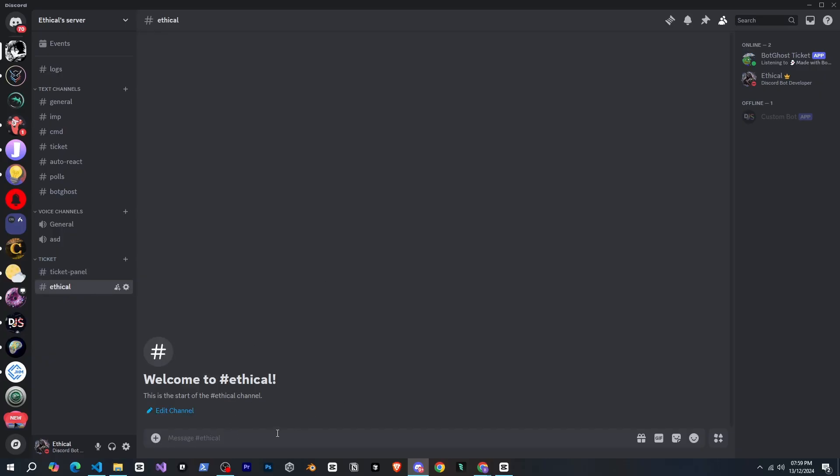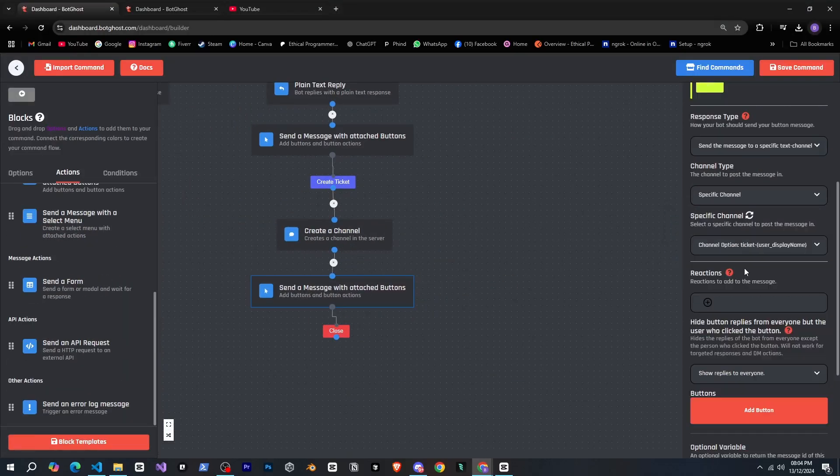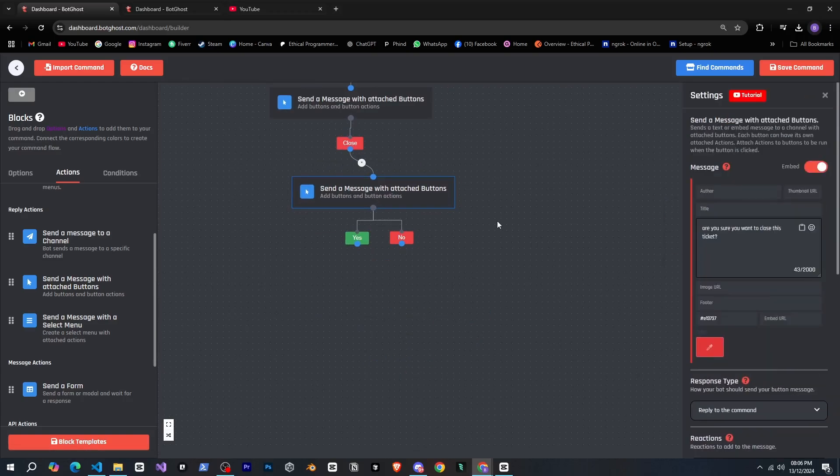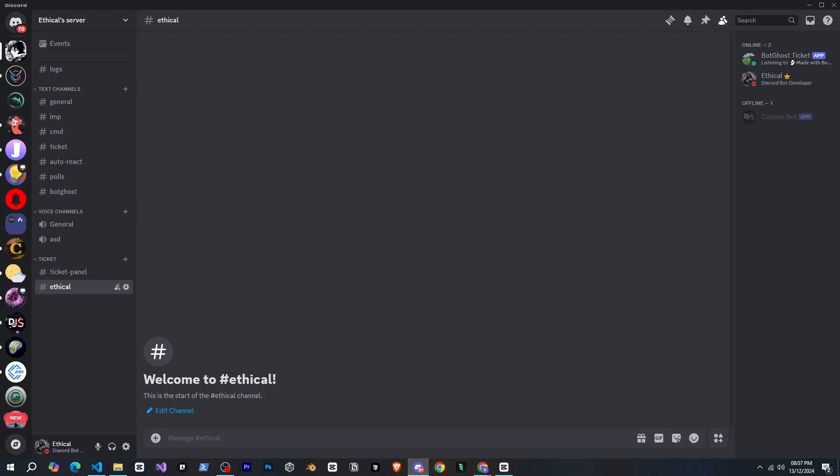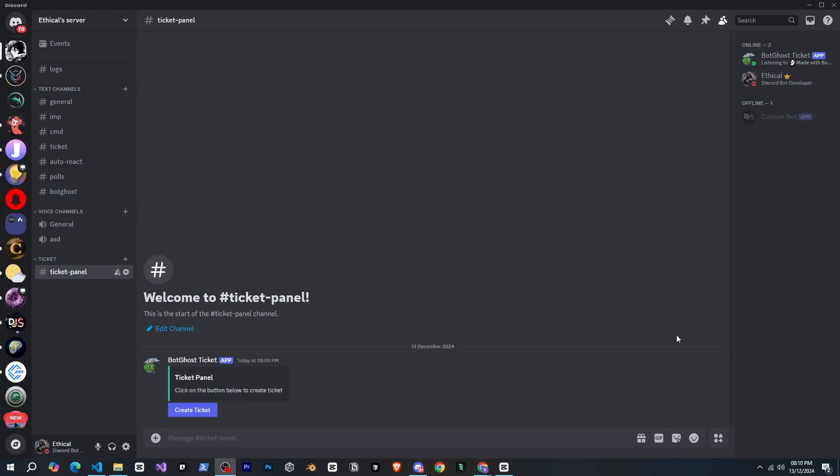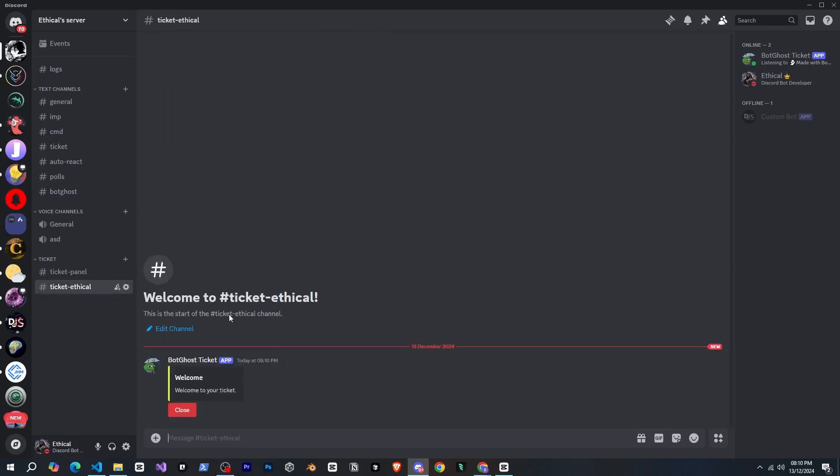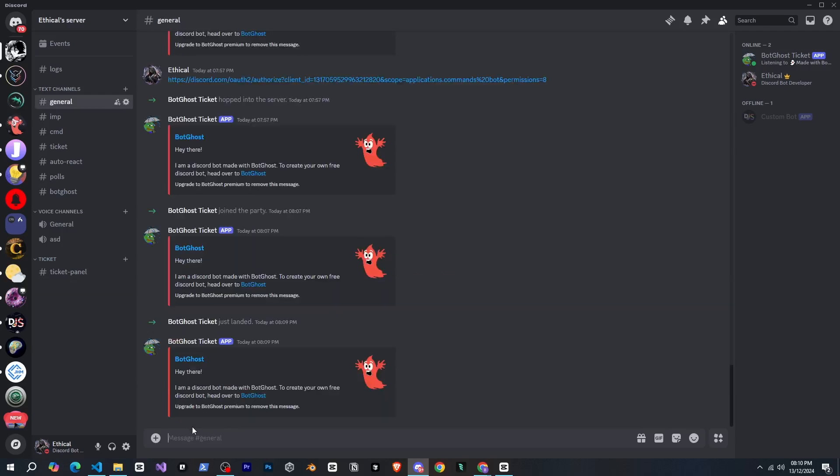Next we needed to attach an embed with a close button to the ticket so we could close it. So let's do it. Here we go. I completed everything and now the builder looks something like this. I also added a few more things so it could send a confirmation embed with two buttons. Now it's working perfectly. It's creating tickets, sending embeds, and everything.